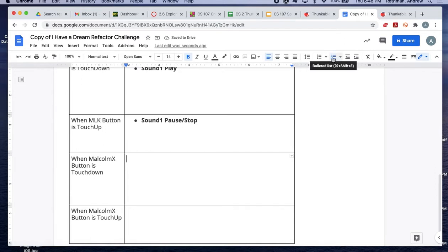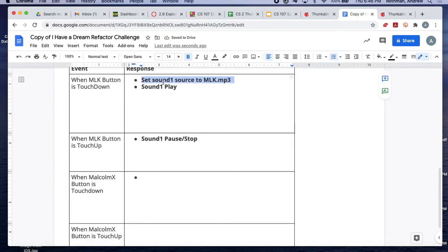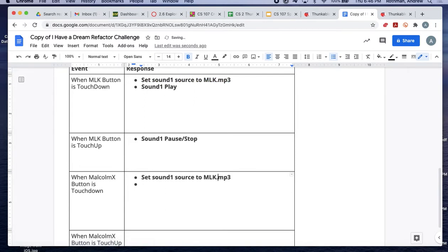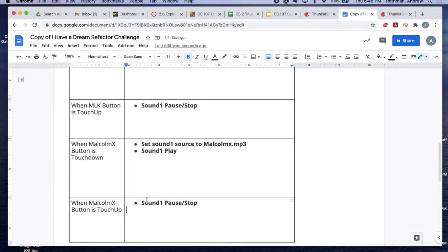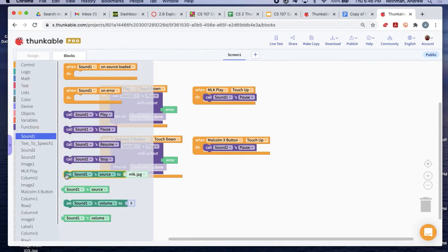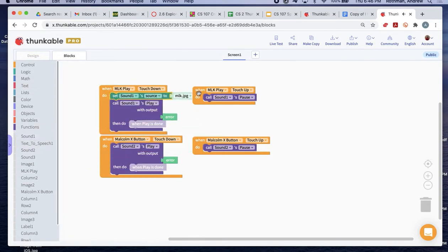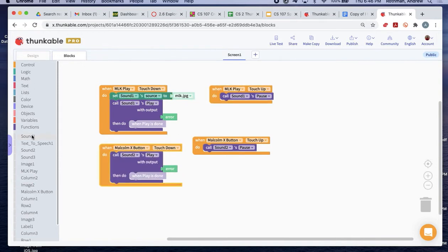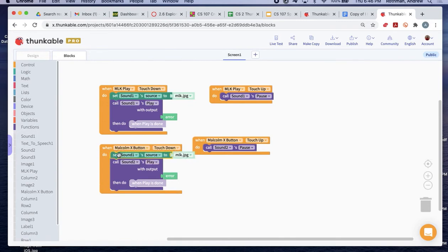When the Malcolm button is pressed, you want to set the source to Malcolm X.mp3, then sound one play. We'll need to do a little extra coding on the Malcolm X button up. The code currently says sound two — we'll need to change it to sound one. So go into sound one, grab the source, and set sound one source to Malcolm.